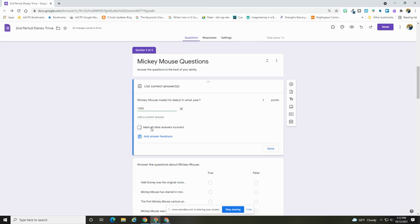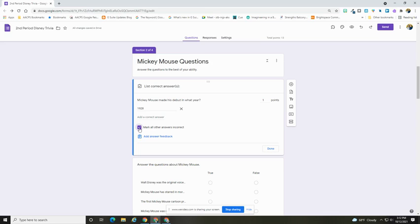What that means is if someone were to put in an answer other than in this case 1928 and I didn't have this box marked, then Google is going to leave it blank and award zero points and I will have to go in and manually fix that.